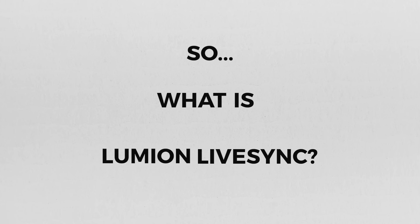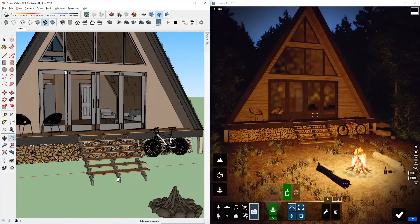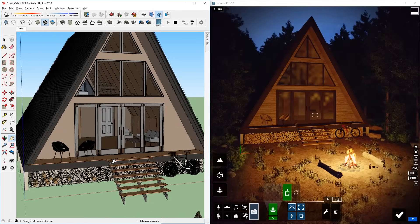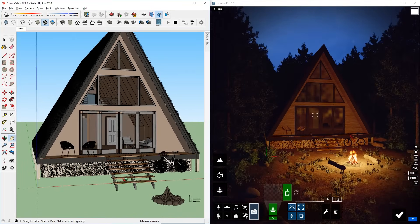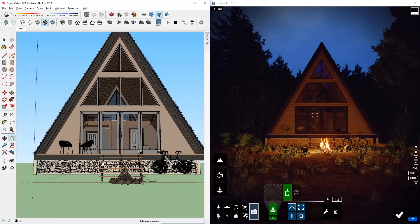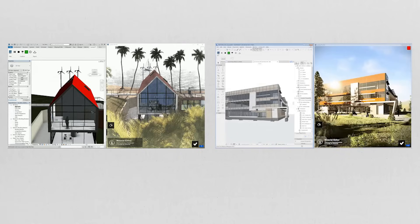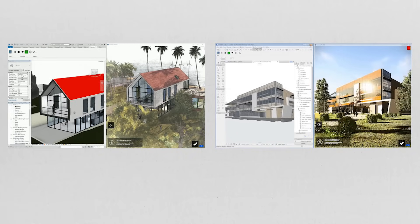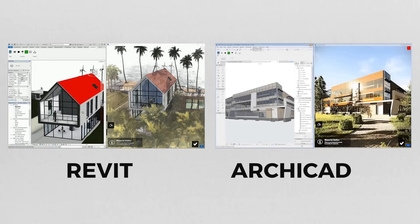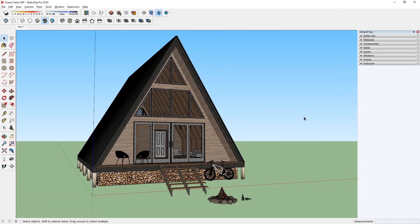So what is Lumion LiveSync? Lumion LiveSync is a plugin that lets you sync your SketchUp model to Lumion so that you can work on both models simultaneously. This feature is also available for Revit and Archicad, but I will focus on SketchUp in this video.